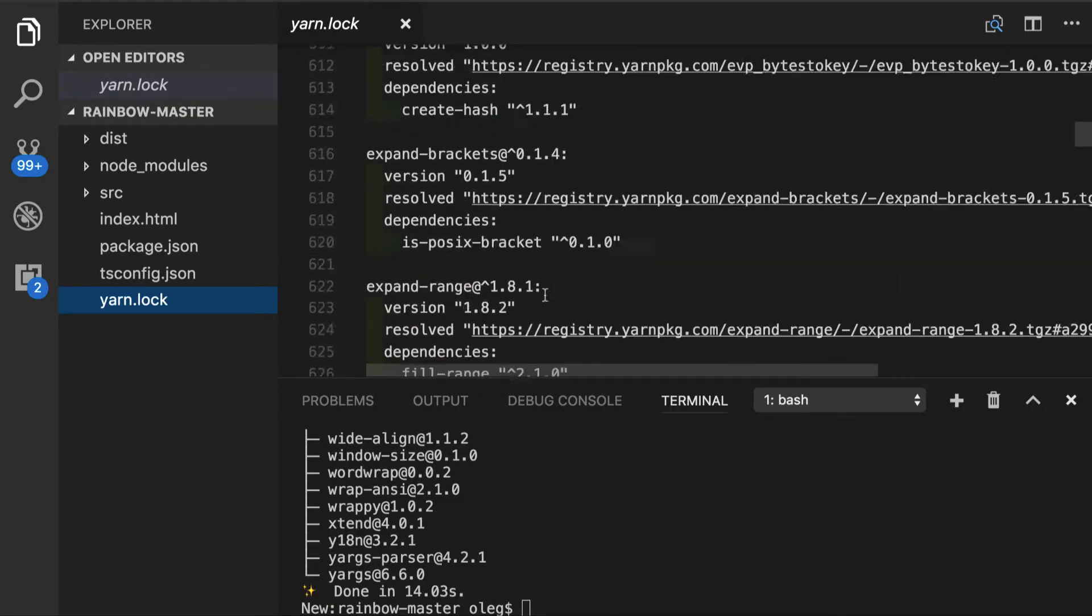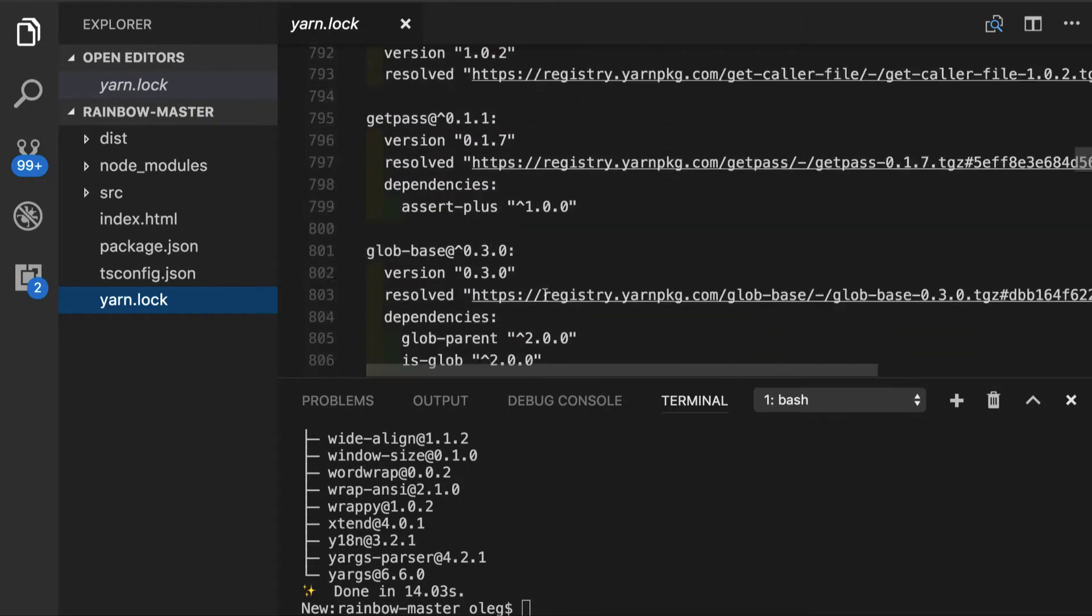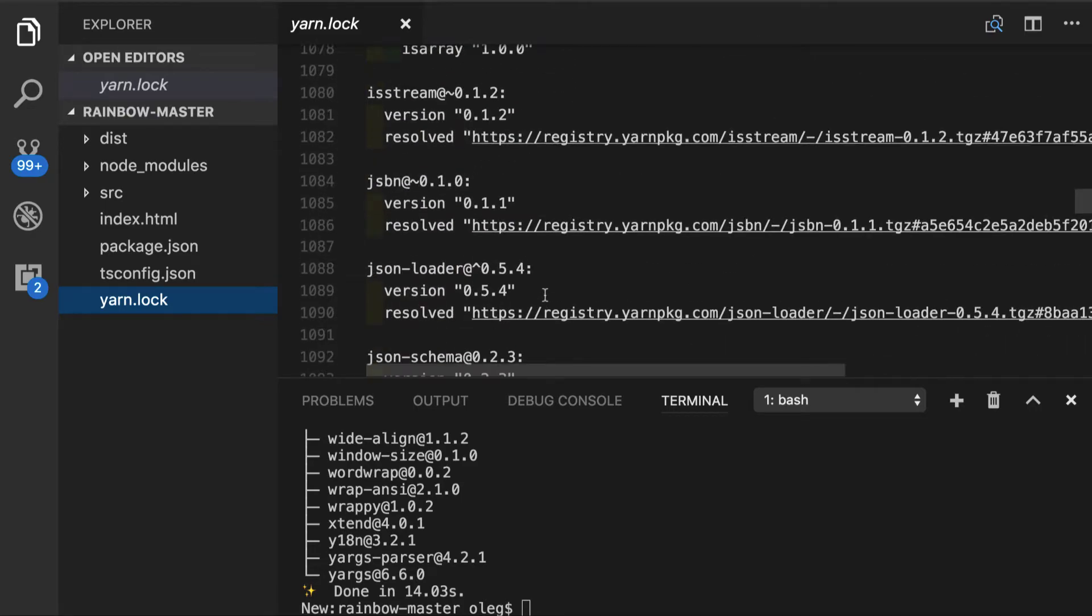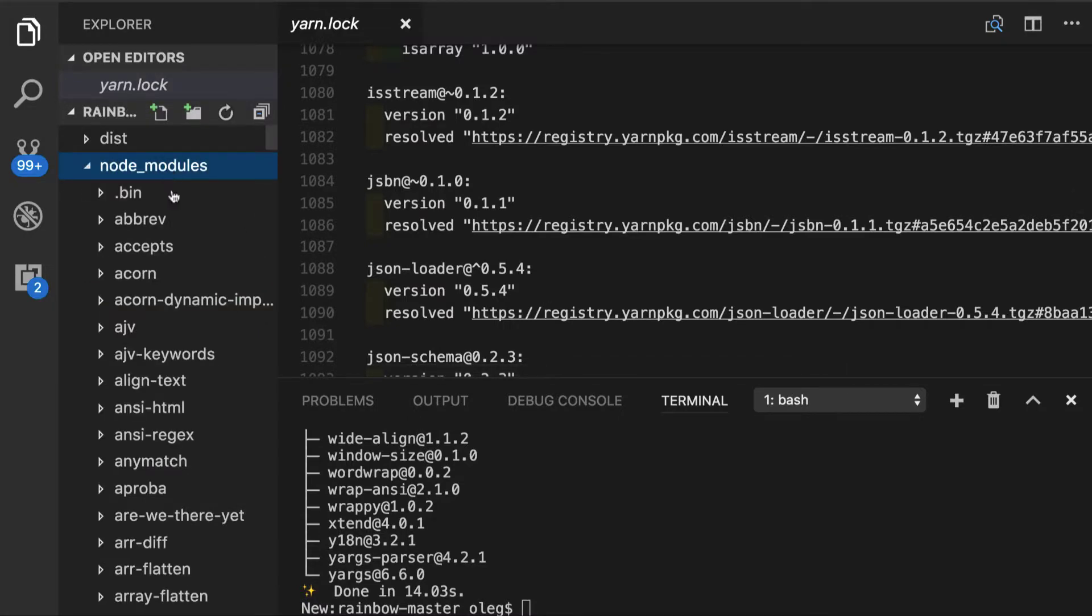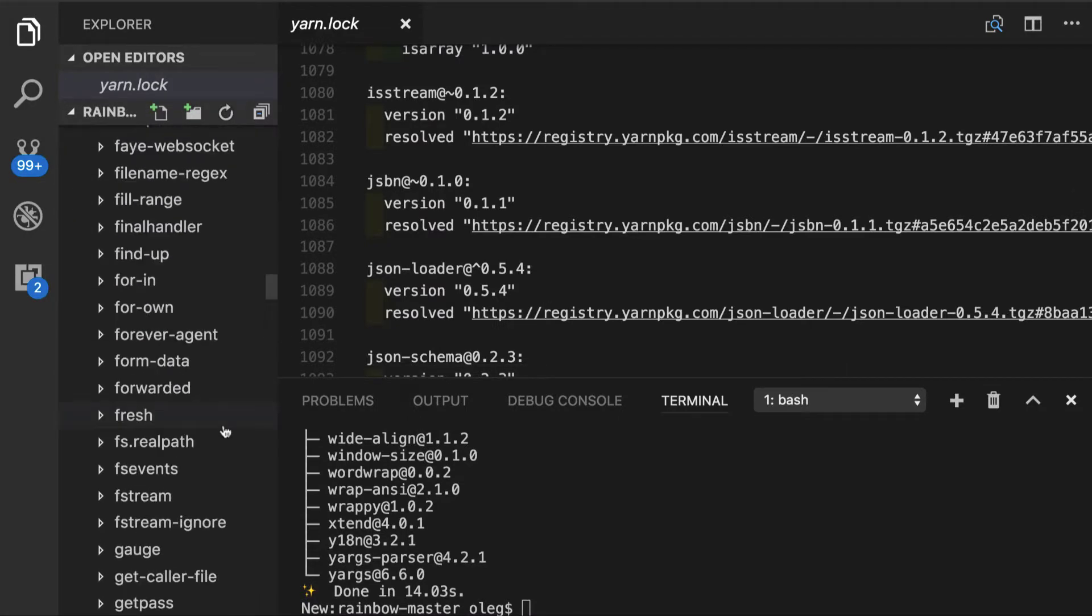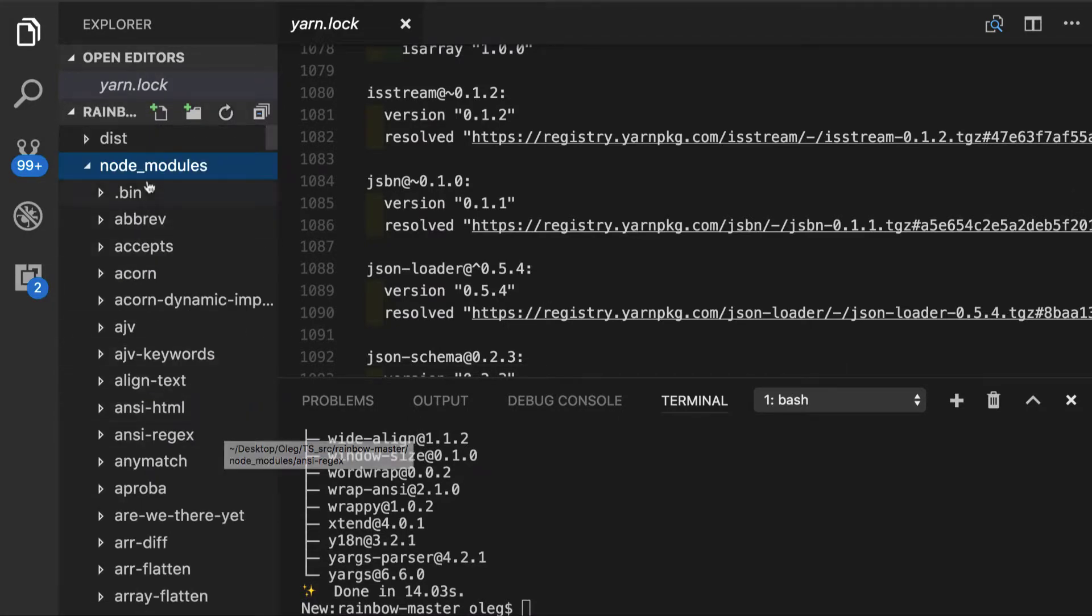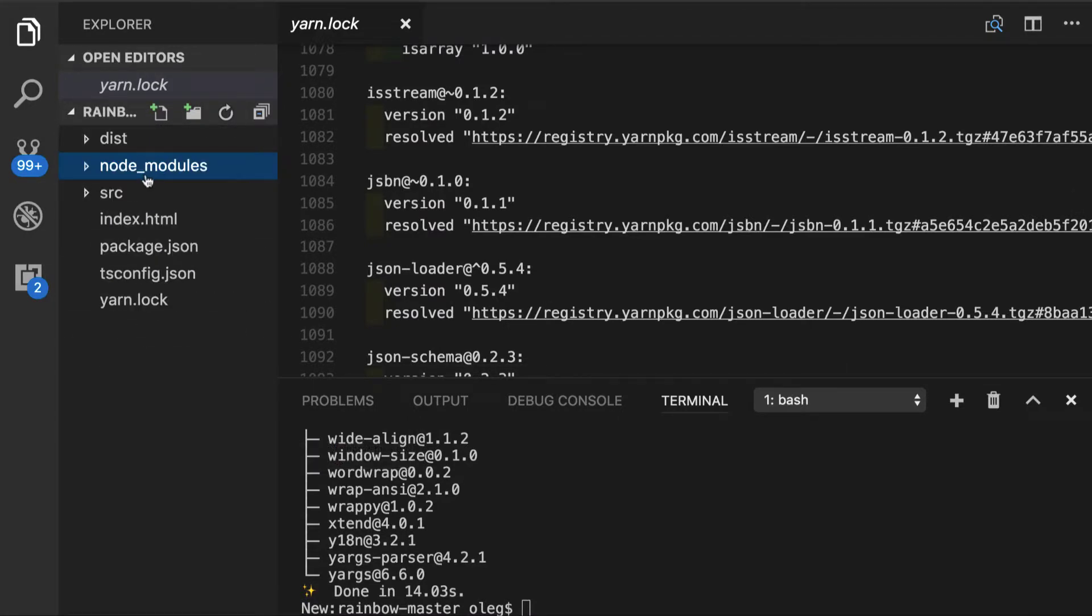Again, we don't care about updating this manually in any shape or form. And this file is saved in order to have reproducible build with exact versions of everything that we have in our node modules. You can see we have quite a few modules installed at this point.